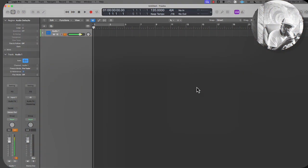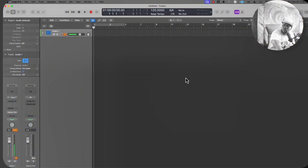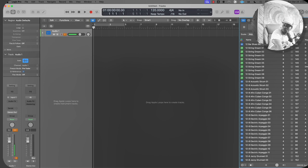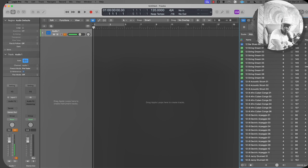We're going to start off with a fresh session in Logic Pro X. We're going to find an audio loop — a vocal loop — so I can show you how to apply reverb to the audio loop, and different ways to apply the reverb effect: either straight on the track or bussed to an auxiliary track with the reverb on that track.